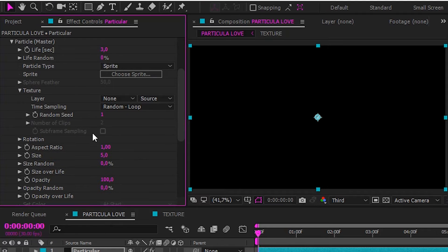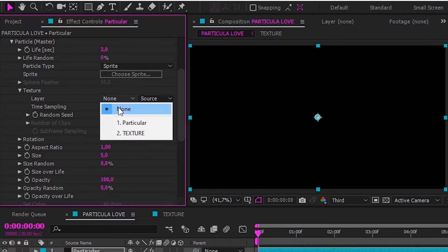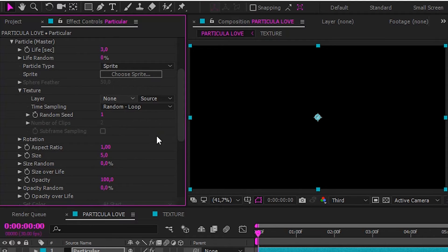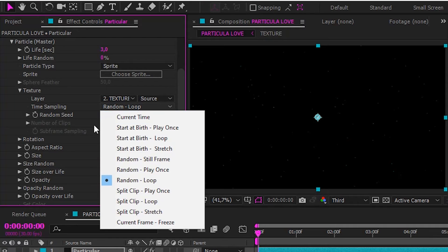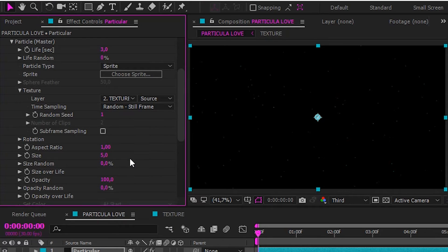Now, on texture, make layer to the texture. And time sampling to random still frame.